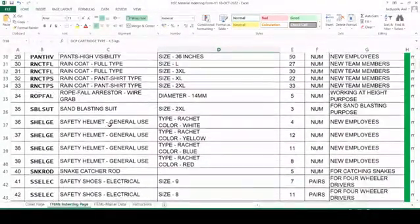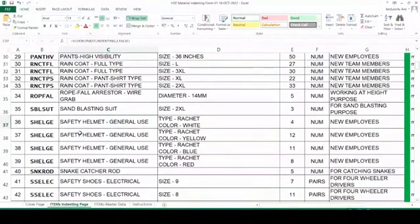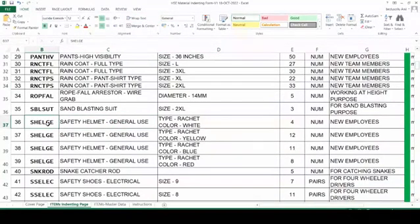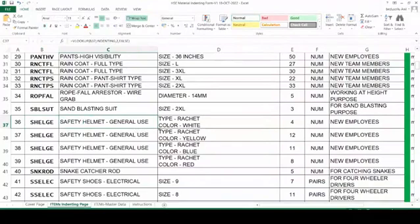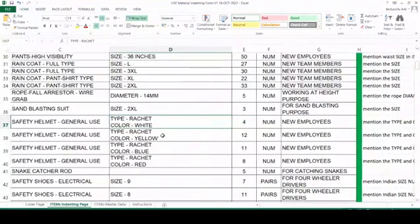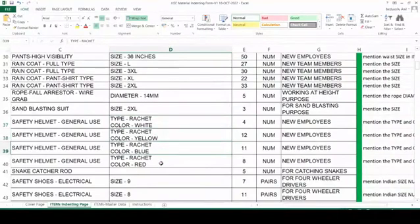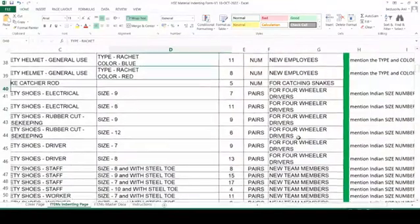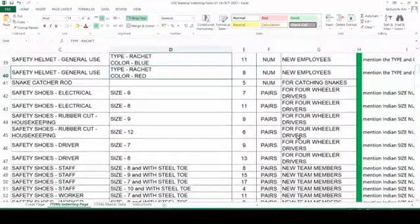Next, very common — safety helmet. This is the item code. If you enter this item code you will see safety helmet of general use. Here you can mention what type you want: ratchet type, nape type. Color will be there — white and different colors. In the second row you can see yellow, next is blue, next is red. Whatever quantity, same justification — like that.